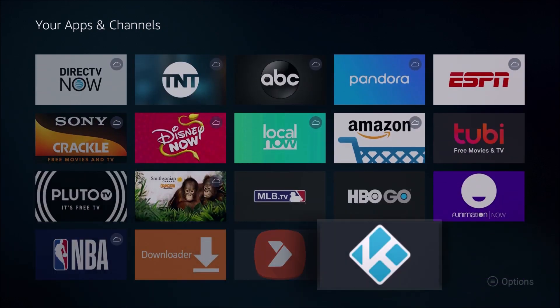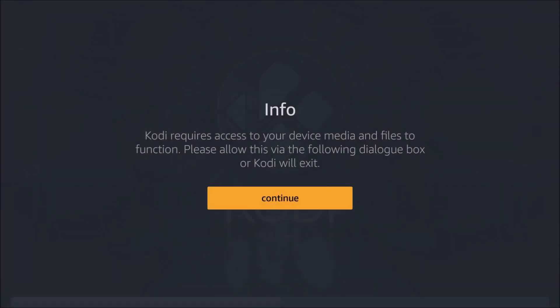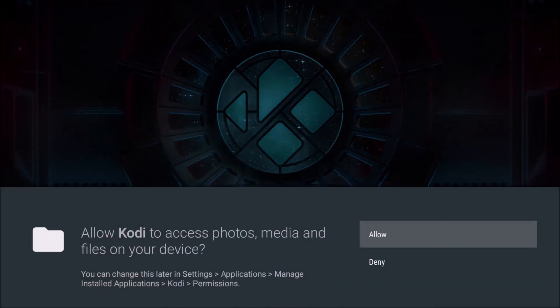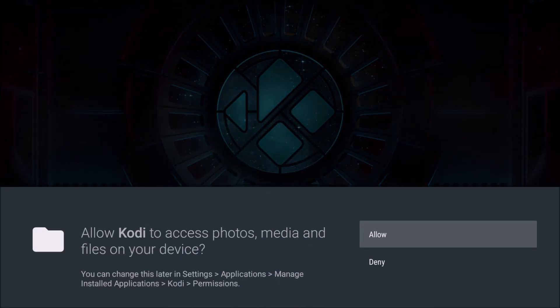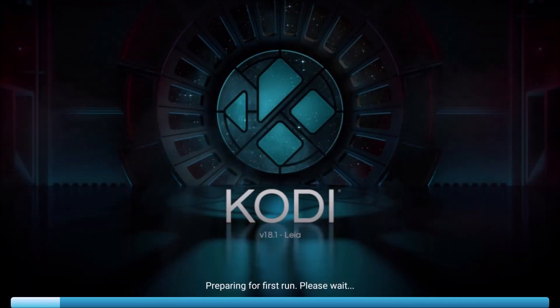And there we find Kodi. We can click on it to launch it. And now we have access to Kodi on our Amazon Fire TV.